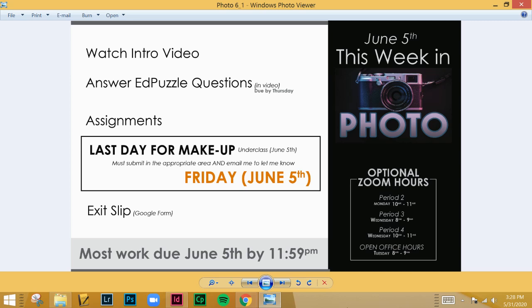There is one more Ed Puzzle that you're going to do. This one is based on empathy and emotional intelligence. This is another area that people said they wished they had learned, so I just wanted to give you one last chance to get something from this.